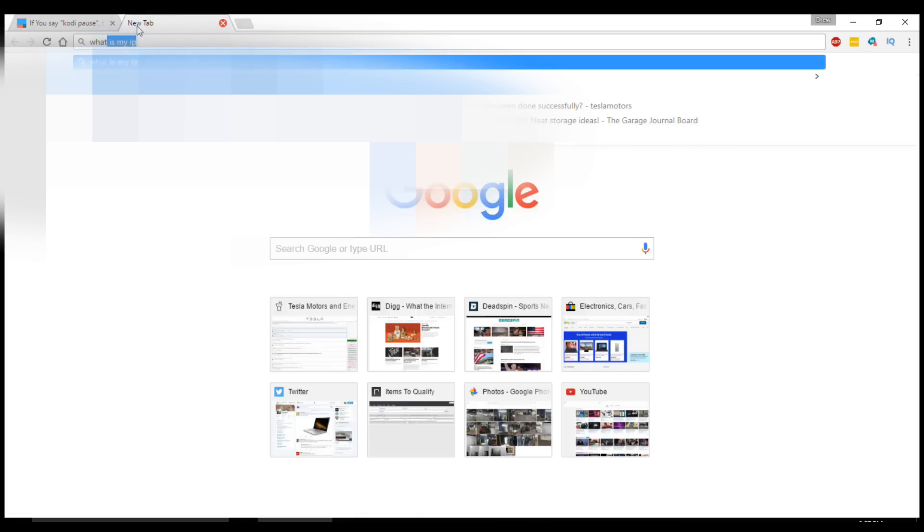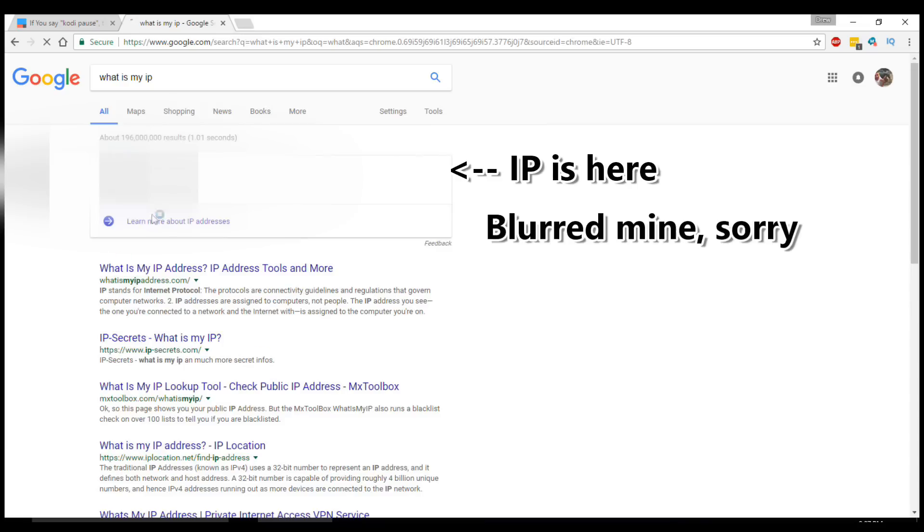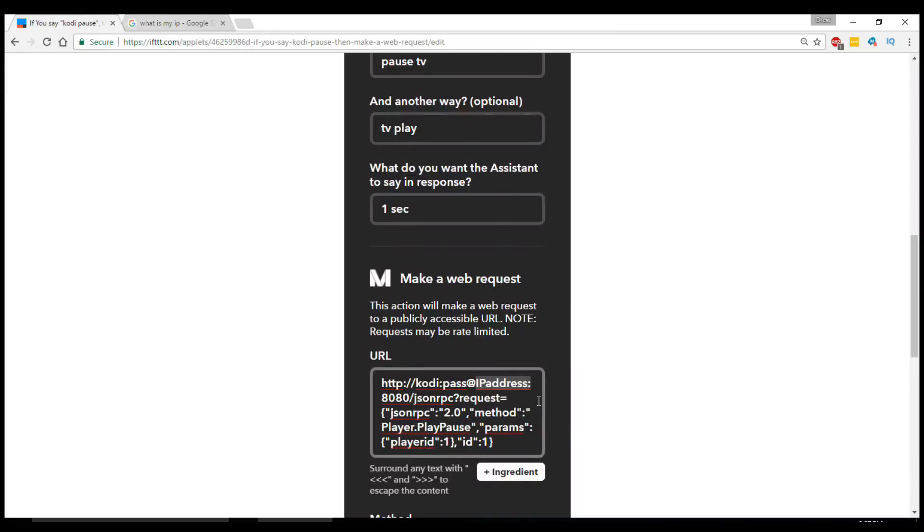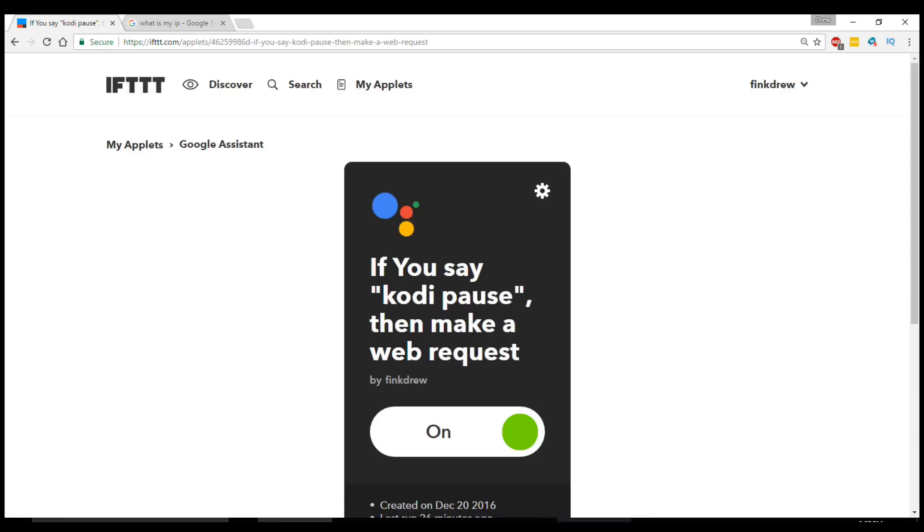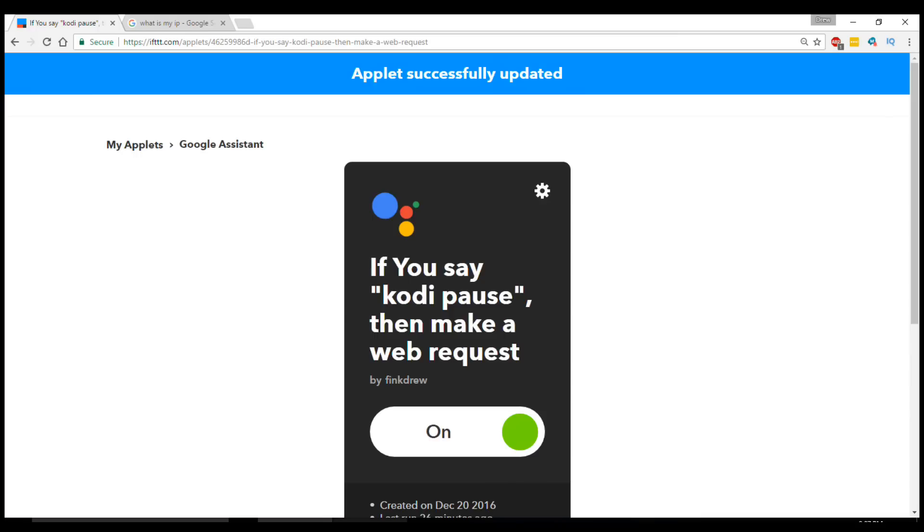I'm going to open up a new tab. I'm going to start typing, what is my IP address? So I copied the IP address from literally Googling what is my IP address. And that's what I pasted in for the IP address field there. I hit save and now everything should work.